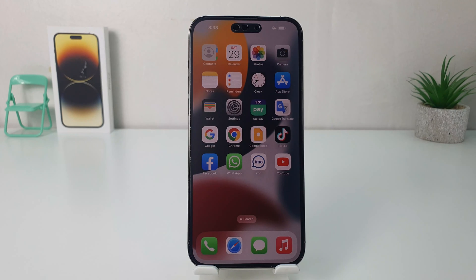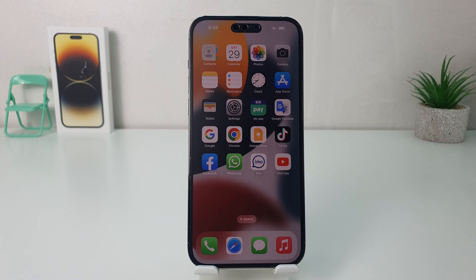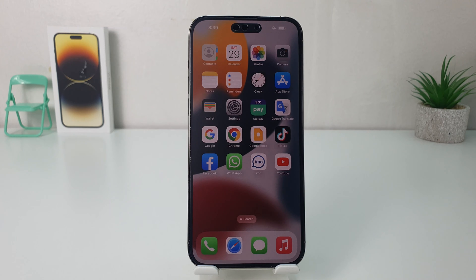Hello and welcome back to my another tutorial. In this tutorial I am going to share with you how to customize Control Center in your iPhone 14 Pro Max. So let's take a look at how to do that.